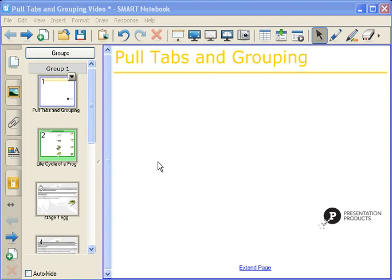My name is Kyla Paré. I'm the Education Consultant for Presentation Products, and I'm going to show you how to use pull tabs and grouping within Smart Notebook Software.